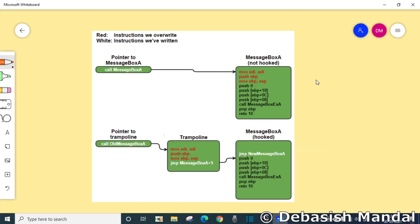I have found a really nice image from Google that actually explains the concept of trampoline really well. Here also they are taking example of message box A.